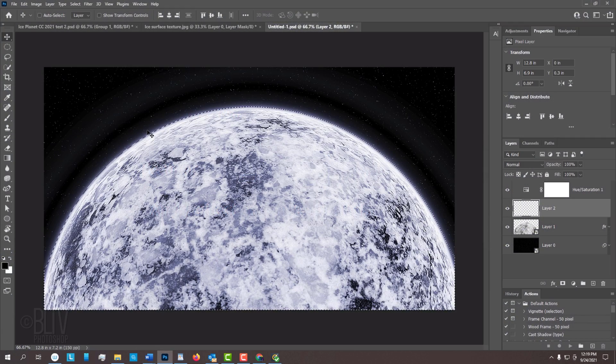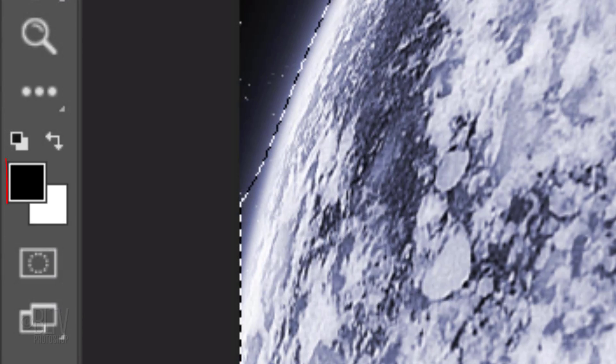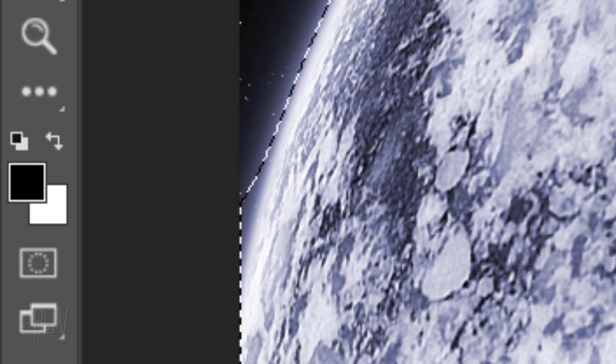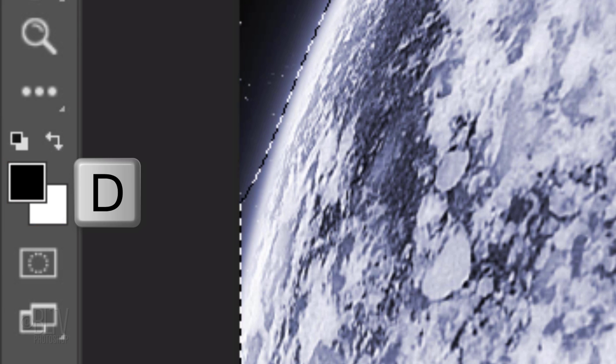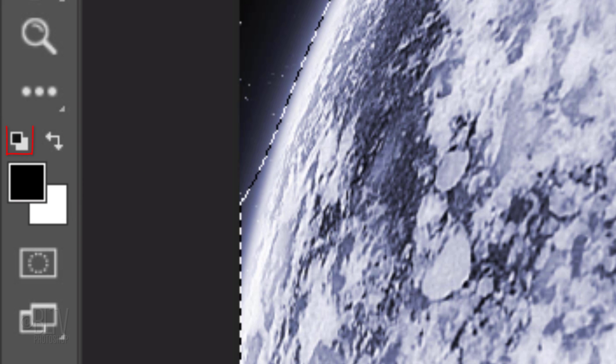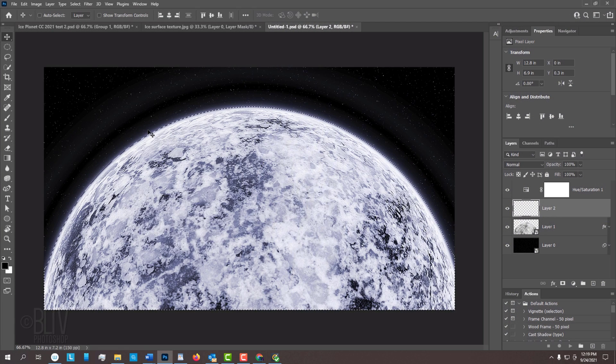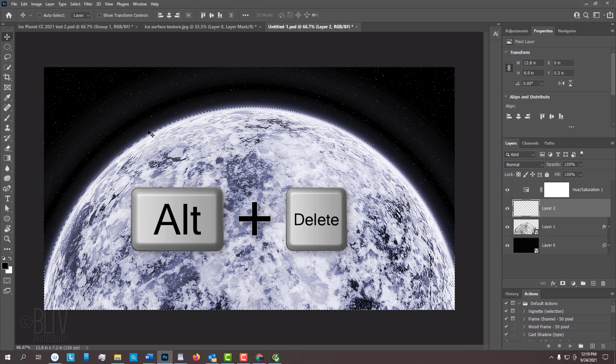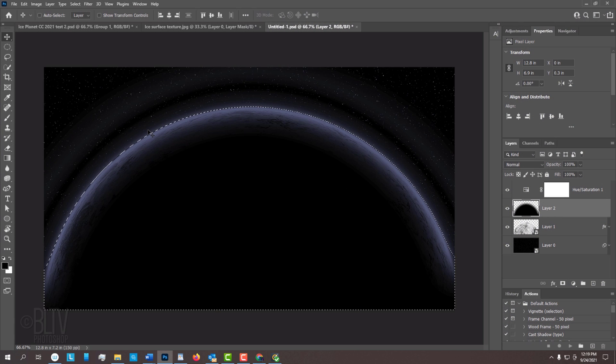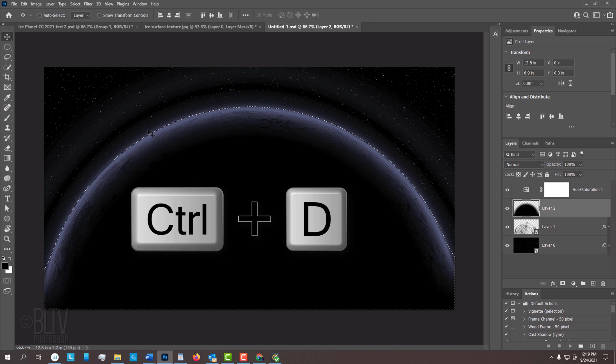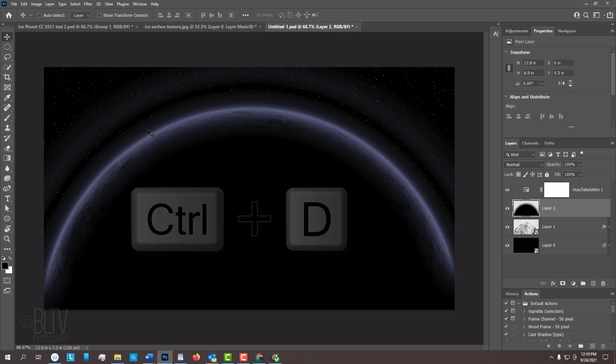We'll fill the selection with black. Check your foreground and background colors. If they aren't black and white, respectively, press D on your keyboard or click this icon. Since our foreground color is black, press Alt or Option plus Delete. Then deselect it by pressing Ctrl or Cmd D.